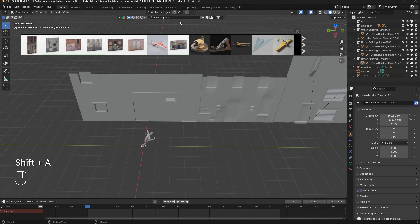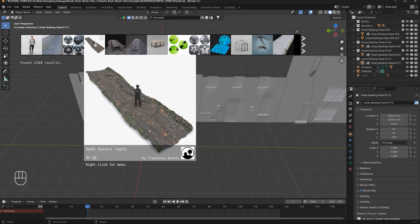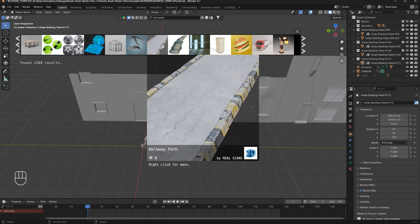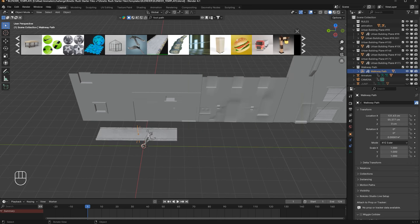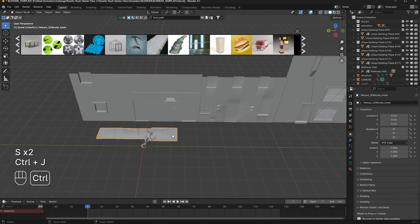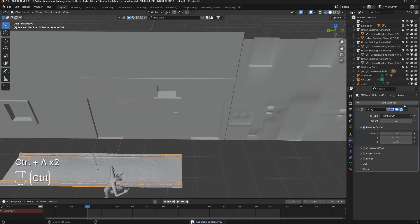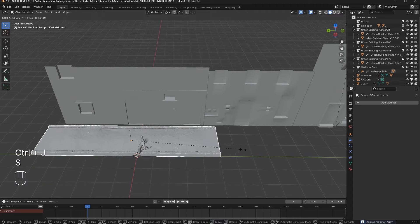Now I will press Shift+A and search for 'footpath'. There are many footpath options here — I think this one would work for this scene. I will add it, then scale it. We need to do a join, but first apply the modifiers with Ctrl+A Apply, then press Ctrl+J to join them.